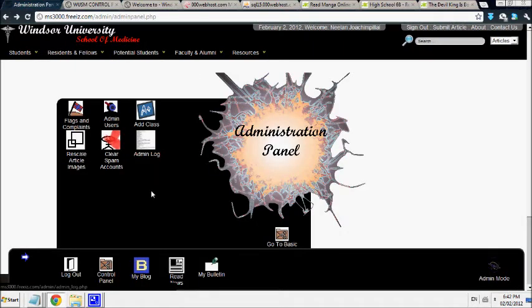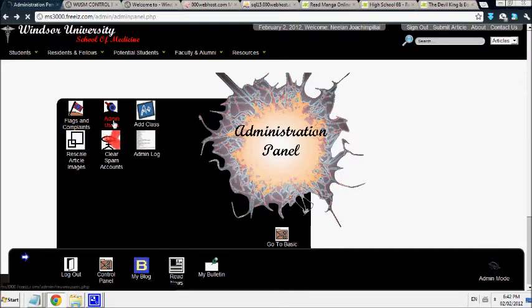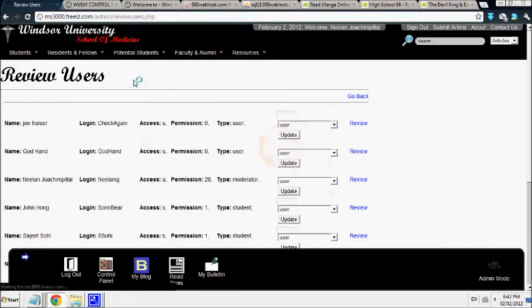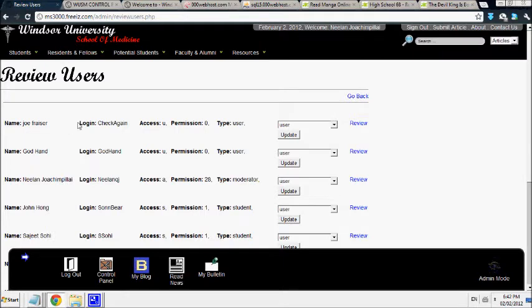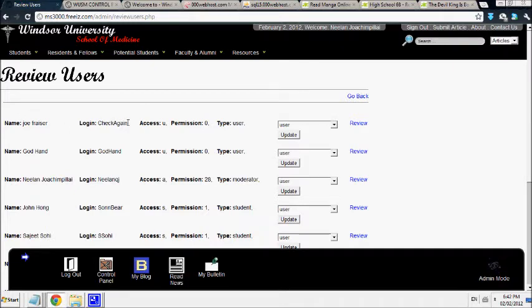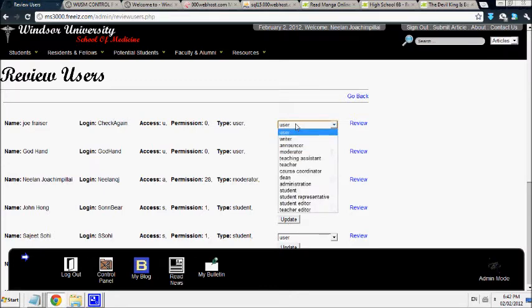You could also administer users. So if you want a specific user to be able to do specific things, you can handle that. This is their full name and this is their login name, not their password, but their login name. And then as the administrator, you can assign advanced functions to them.